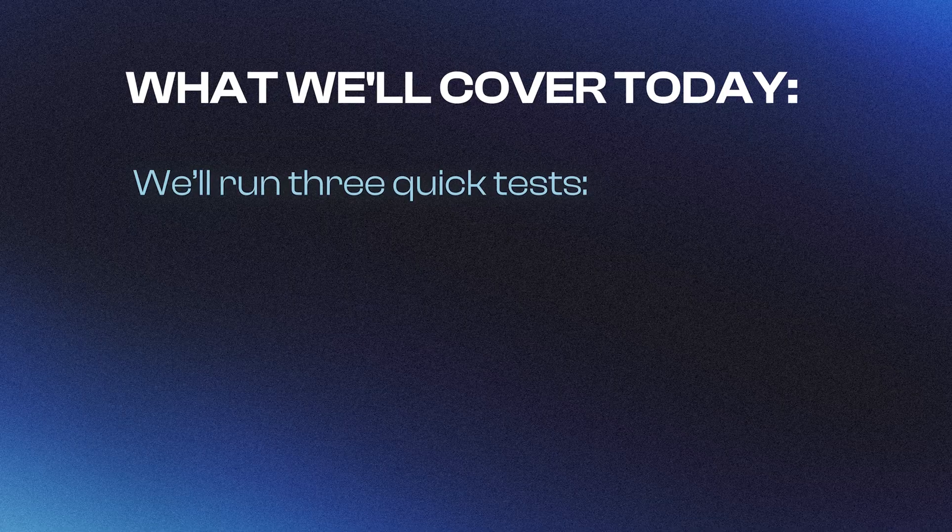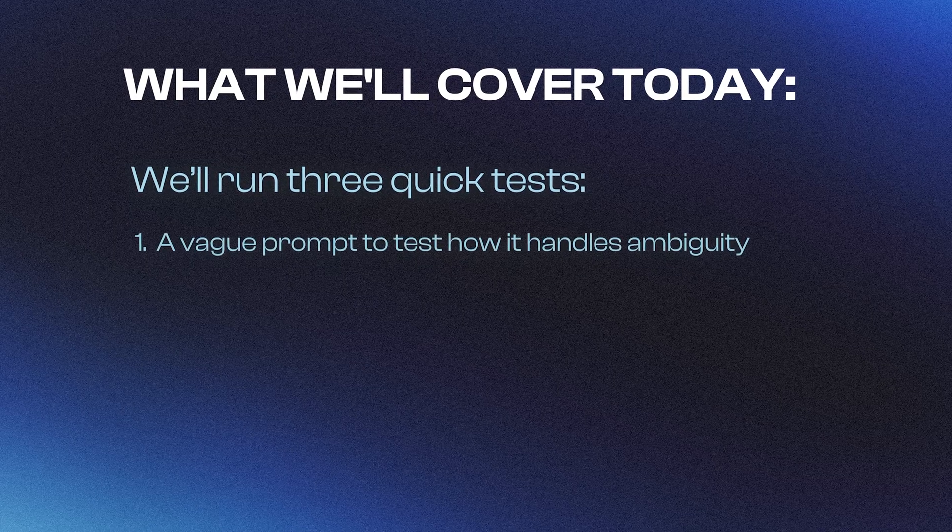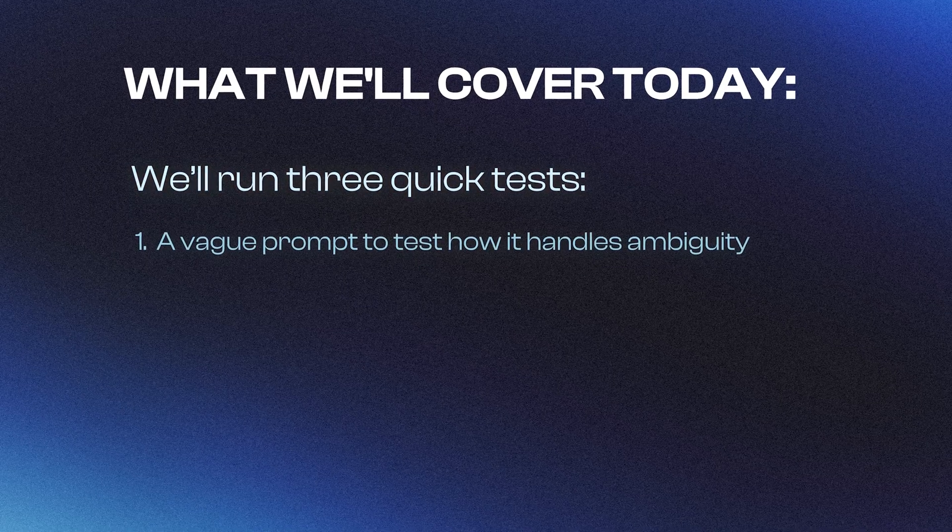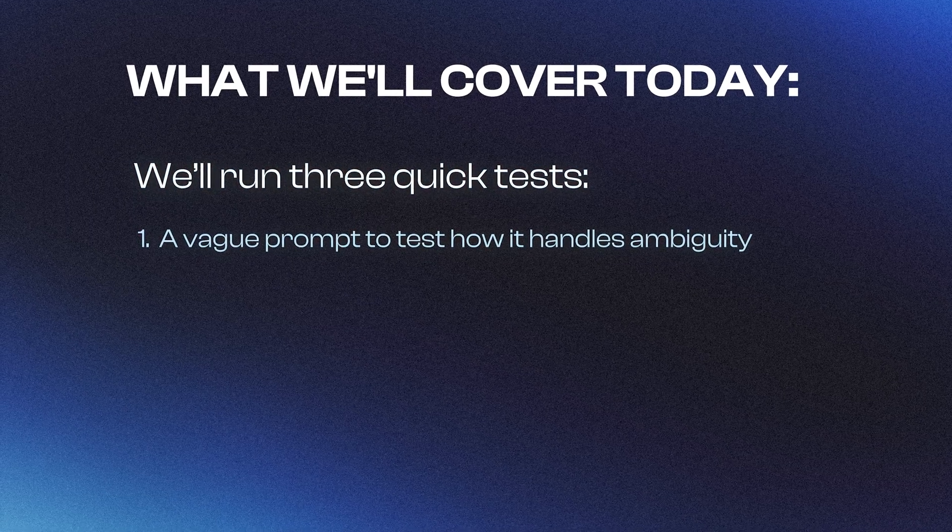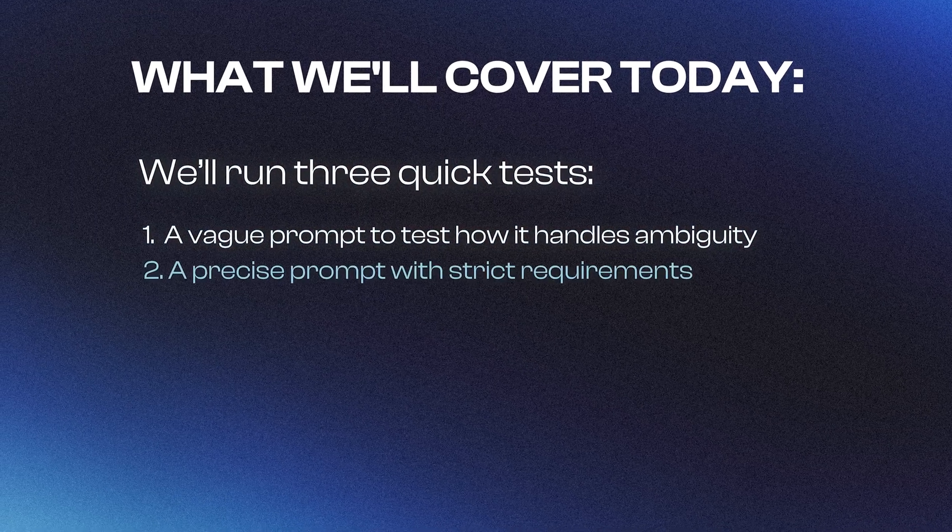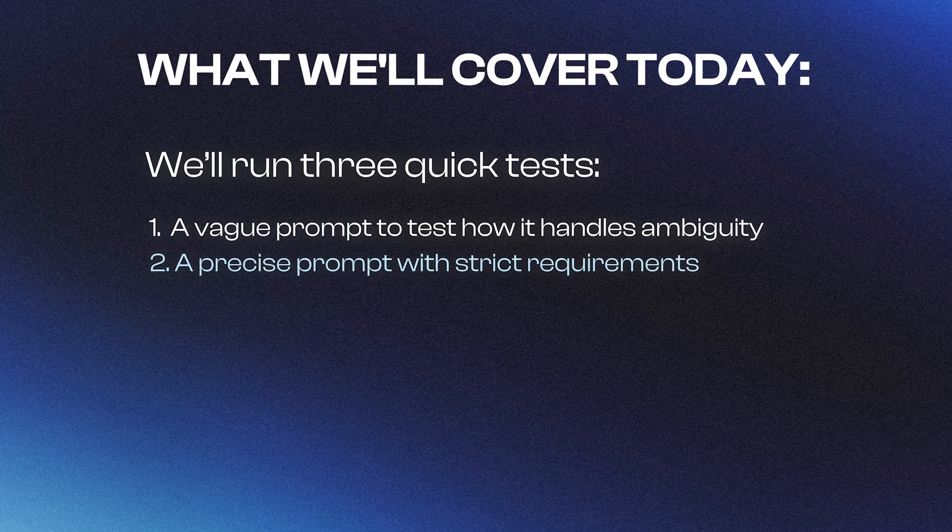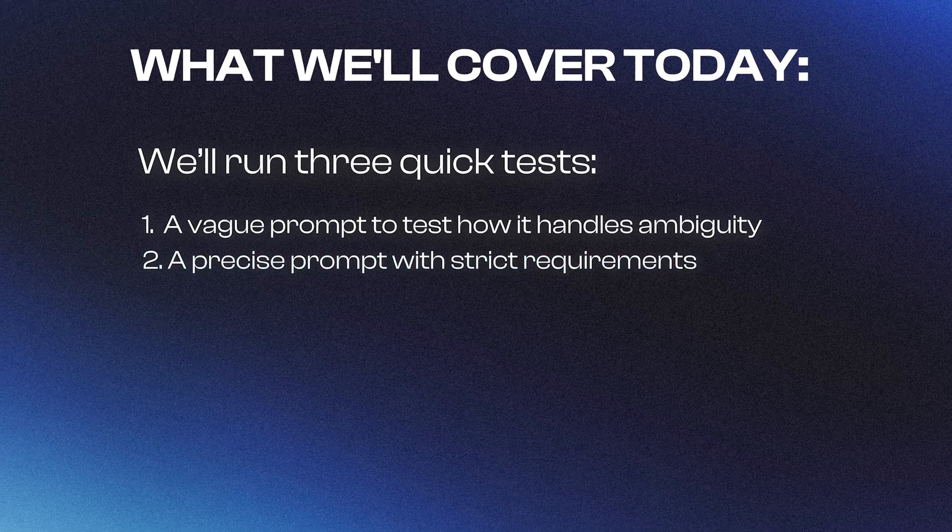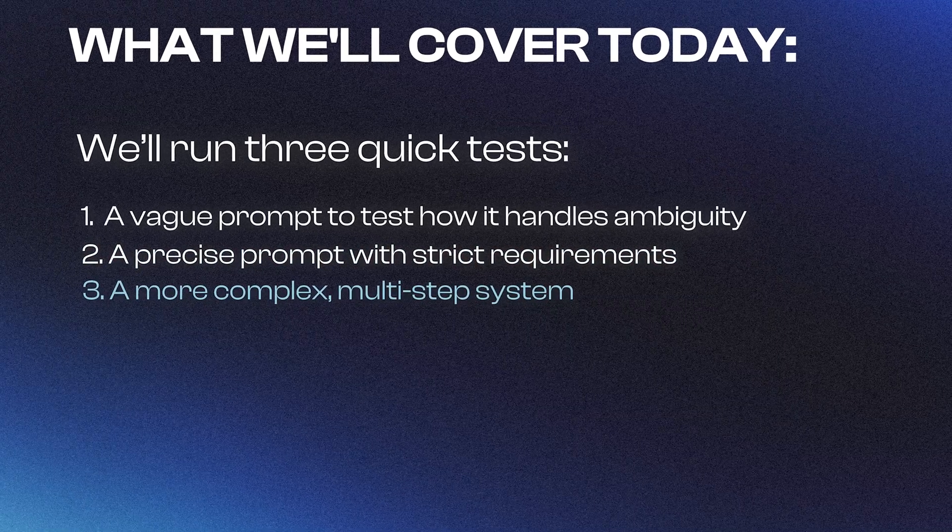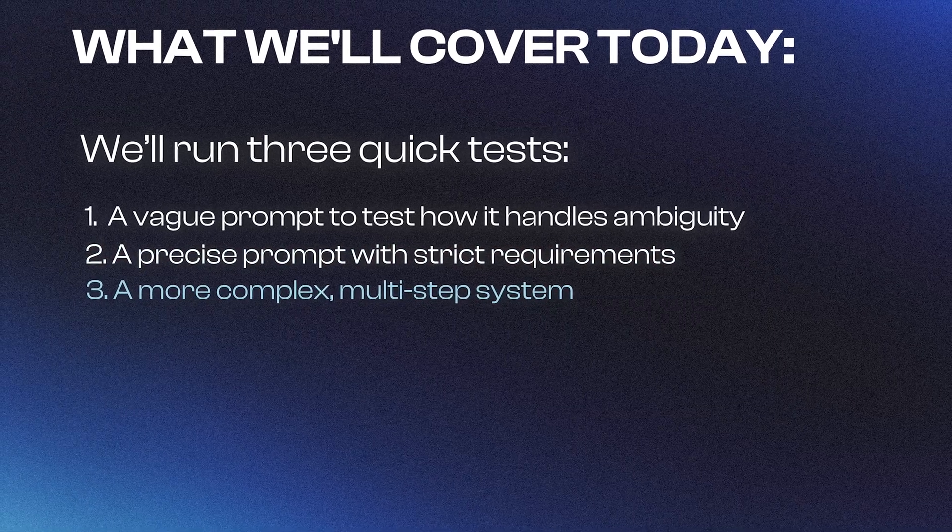Here's the plan for today. We'll run three tests: a vague prompt to test how it handles ambiguity, then a precise prompt with strict requirements, and a more complex multi-step system.